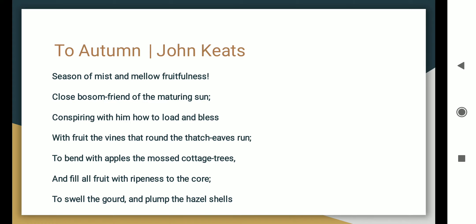Season of mists and mellow fruitfulness. So the poet wants to tell us that the season is now full, and the sun is full. With fruit the vines that round the thatch-eaves run.